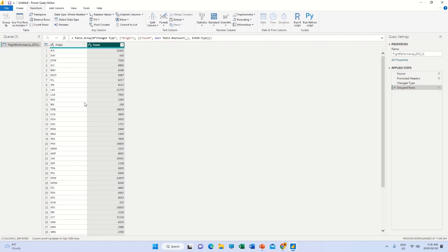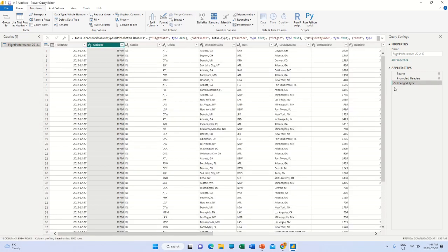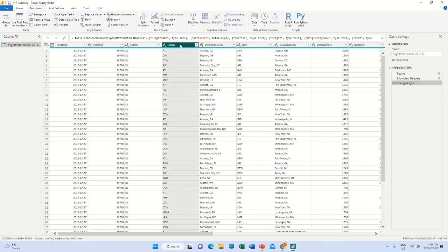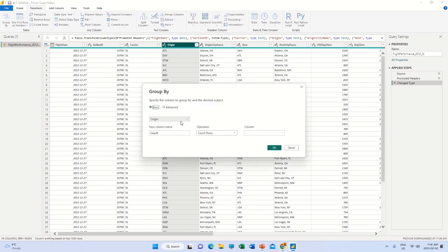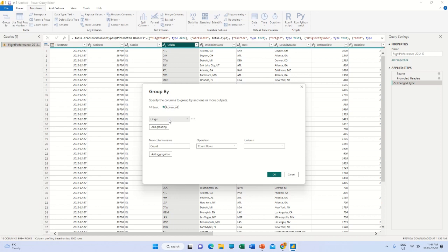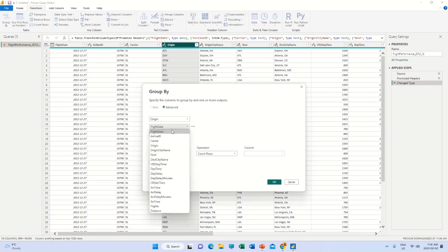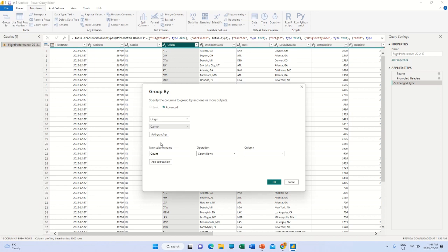I'm going to delete this step using the cross sign on the right hand side in the Applied Steps panel — that undoes it. Now I'm going to click on origin and also carrier, then click Group By. In the Advanced option, I add origin as a grouping, and also select carrier — which is the name of the flight.